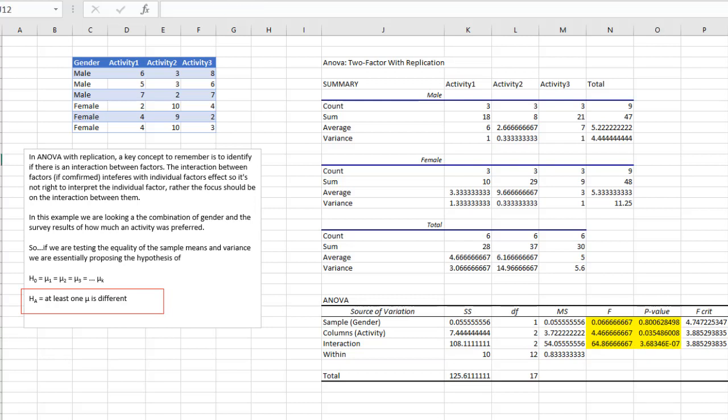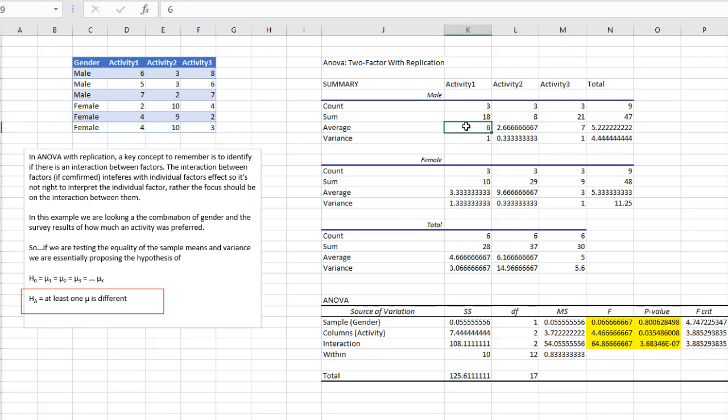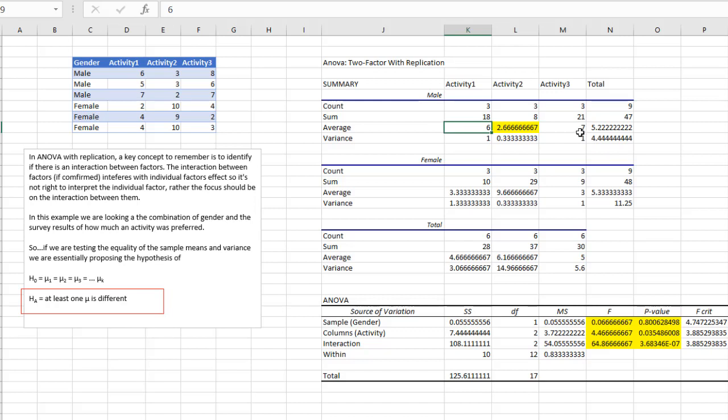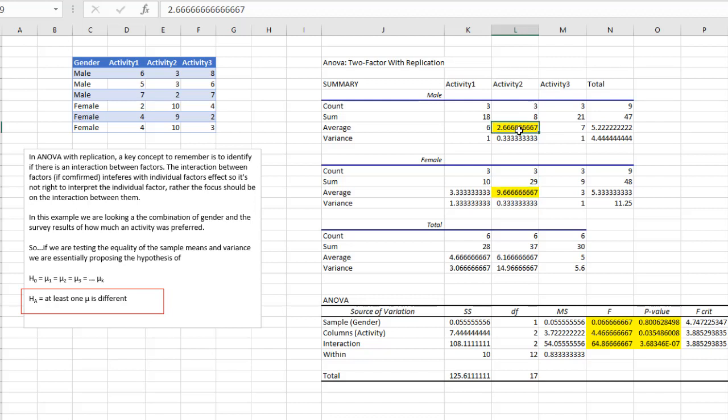So if we wanted to do a deeper dive into which interaction is responsible for this, I mean, we can look at our summary data here. And if we look at that summary, we can see that between the males and their averages, you can see activity two here seems to be different from the averages there. And also with the averages here in activity two, there is a difference with the females. And we can see that there is a wide disparity between the averages, even for the males and the females. So that could be something for us to look into for a more deeper dive. But as we can see here,